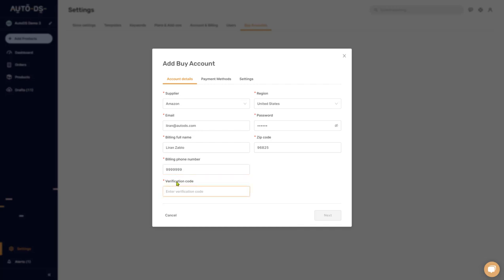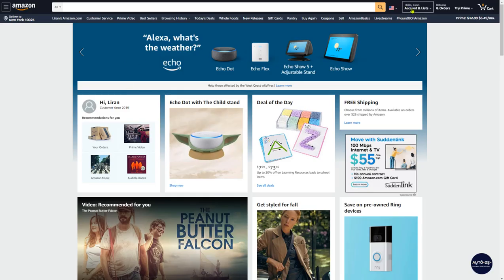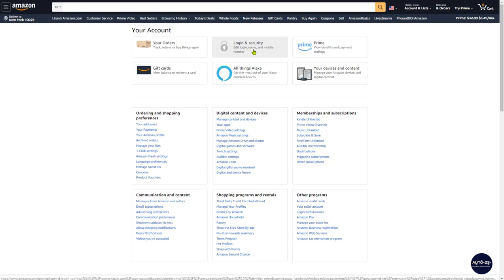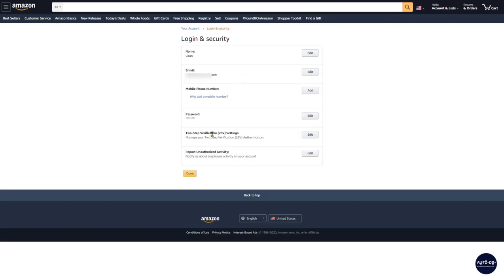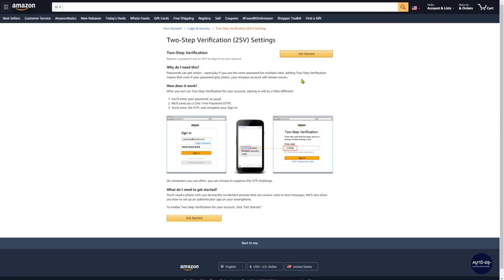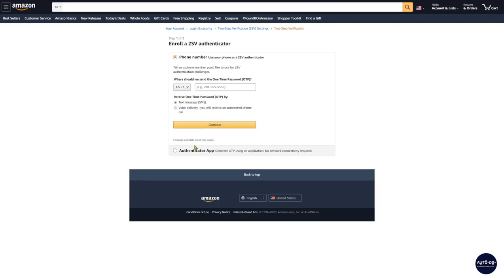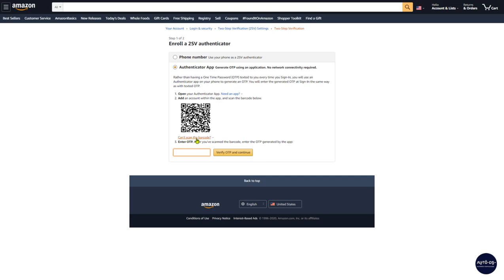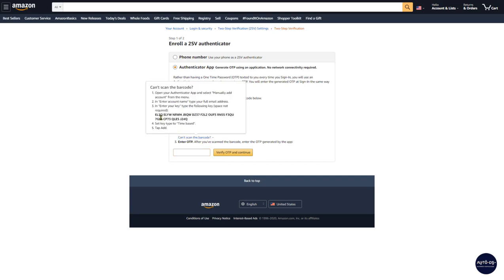Now for the verification code — log into your supplier site, so let's log into Amazon. Click on your account, go to 'Login and Security,' scroll down to the two-step verification settings and click 'Edit.' Click 'Get Started,' then select 'Authenticator App.' Click on 'Can't scan the barcode' and you'll get a code in bold — copy that.